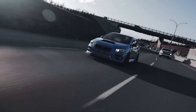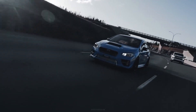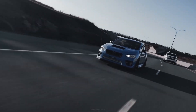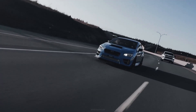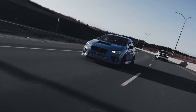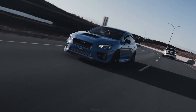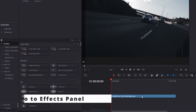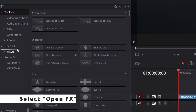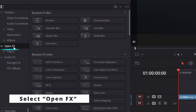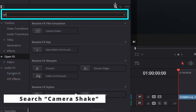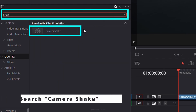Want to add realistic camera shake to your footage in DaVinci Resolve? Let's quickly walk through how to do it step by step. Start by opening the effects panel and select Open FX. In the search bar, type camera shake and drag the effect onto your clip.